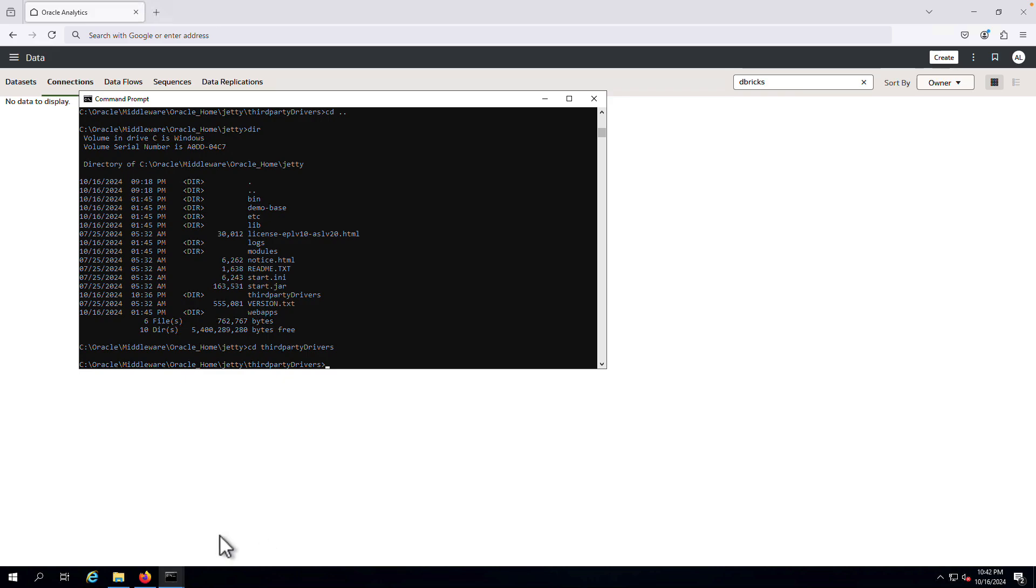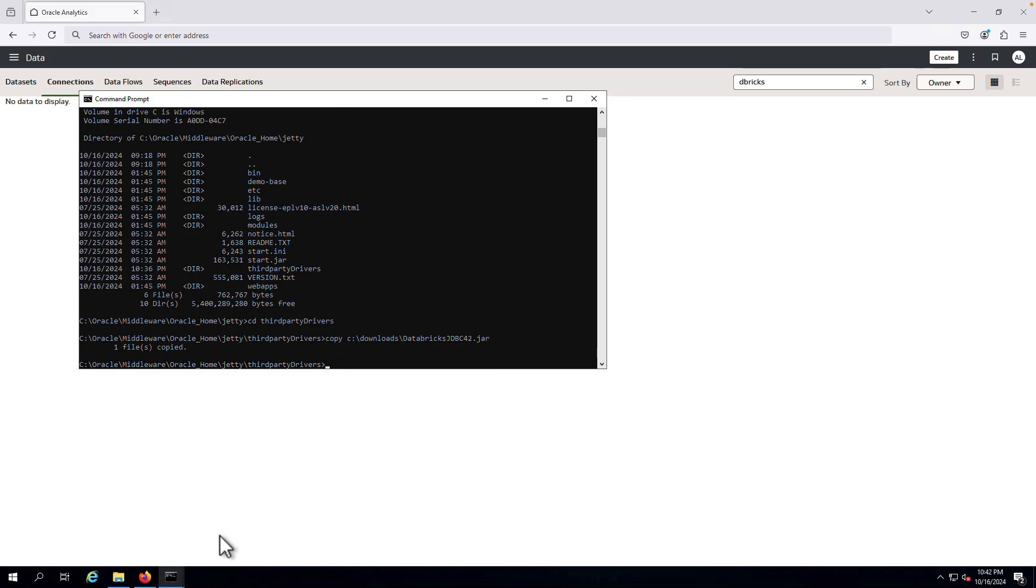After installing and configuring the data gateway agent, you go to the installation directory on the file system and copy the driver that you just acquired. The exact file path will depend on the platform in which you have installed the agent.